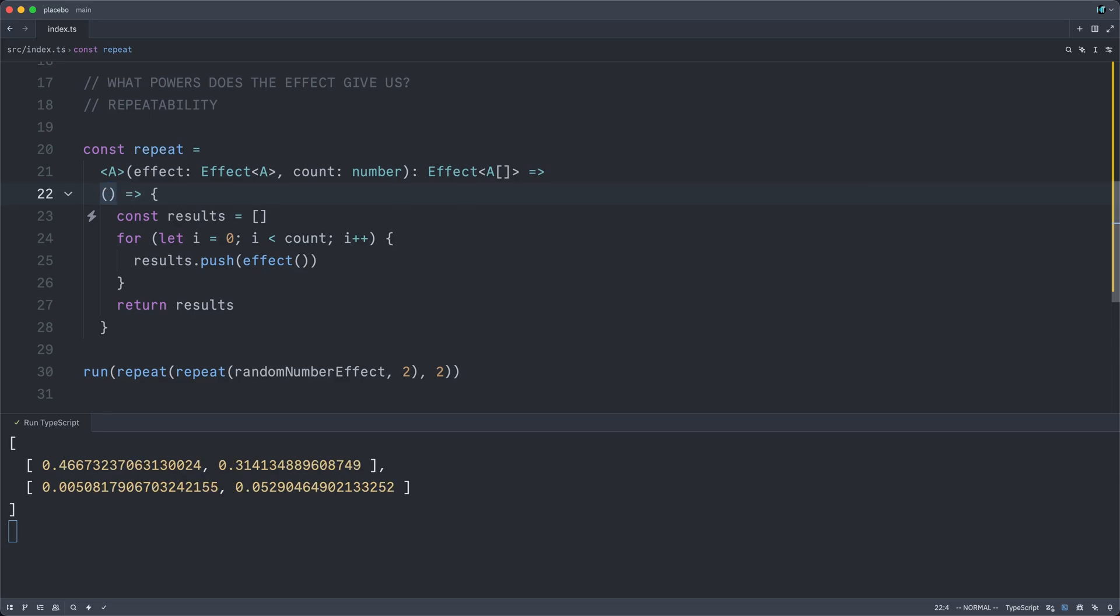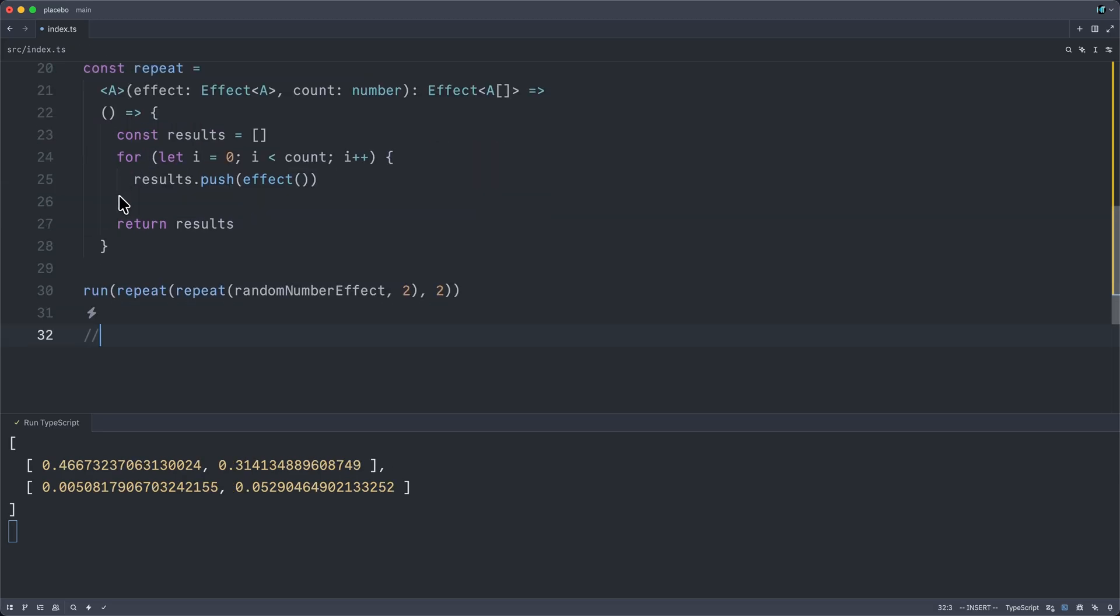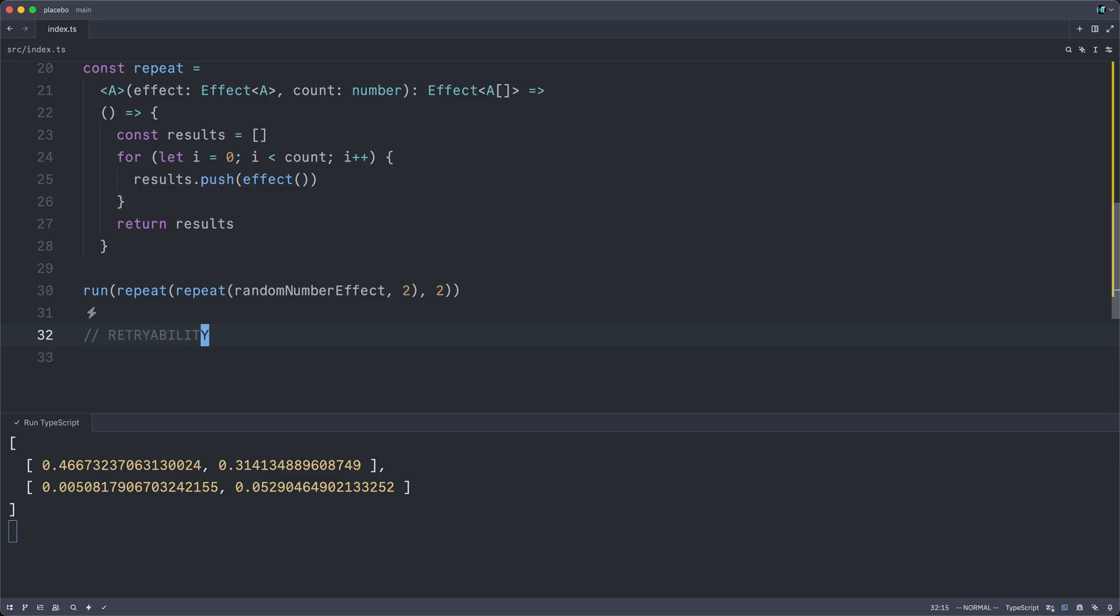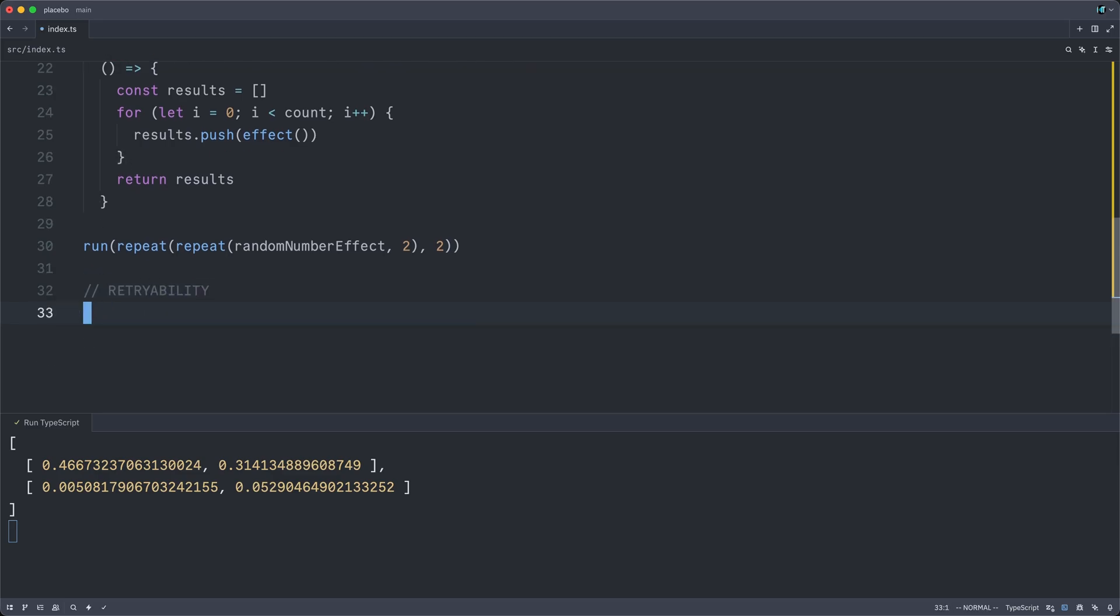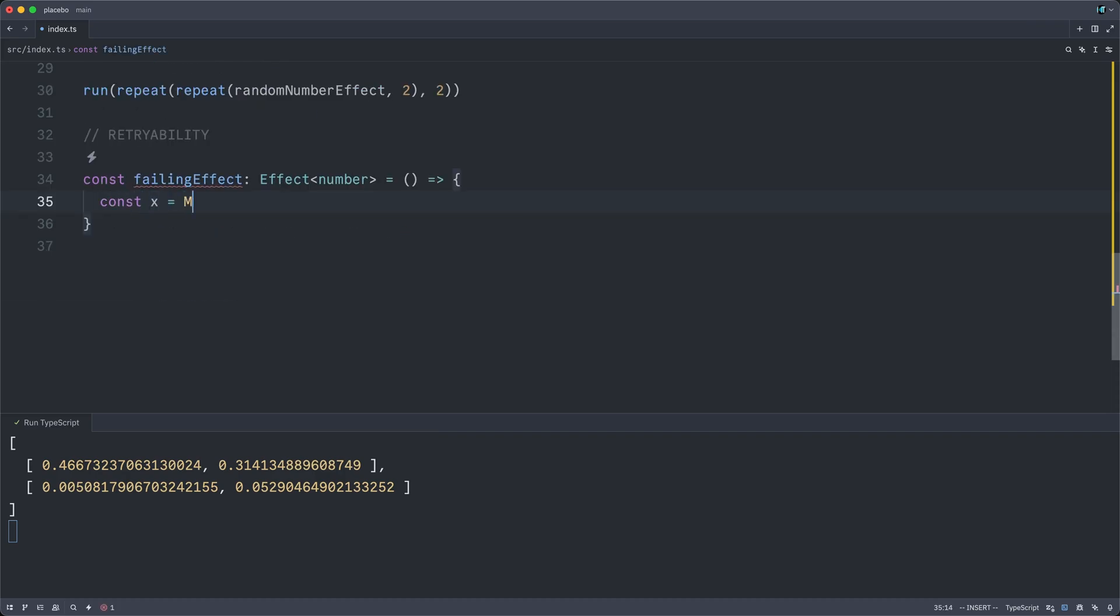Okay, we spent a little too long on repeatability. Let us get to the next power, which is going to be retryability. It's pretty similar. In order to test this correctly, we will need a failing effect. And in order to implement this, we will get our hands on a random number. And then we will check to see if x is less than 0.7.